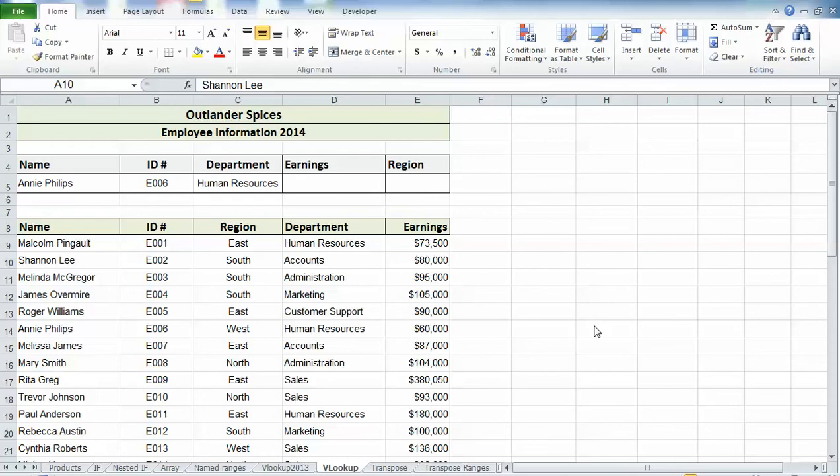This topic is about being able to view more than one worksheet at a time in Microsoft Excel, particularly from the same workbook. It is possible to get two sheets from the same workbook to appear on the same screen, and it's not hard.